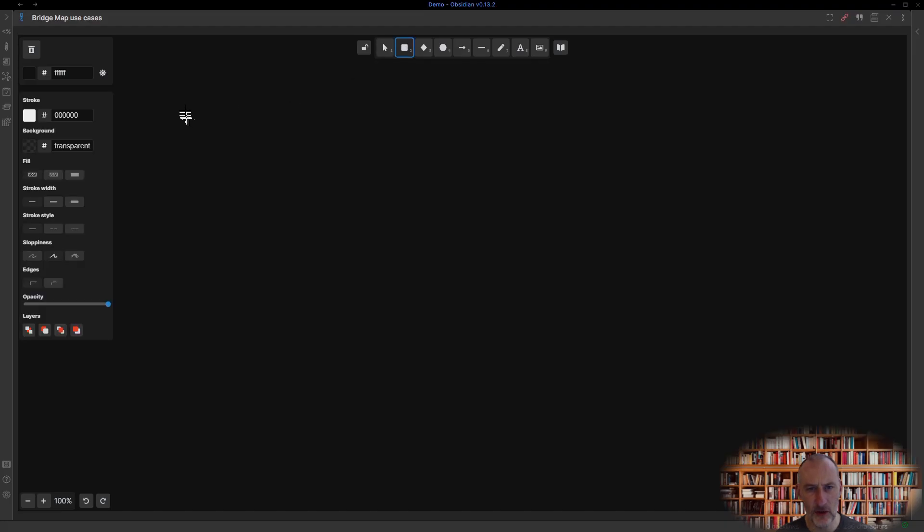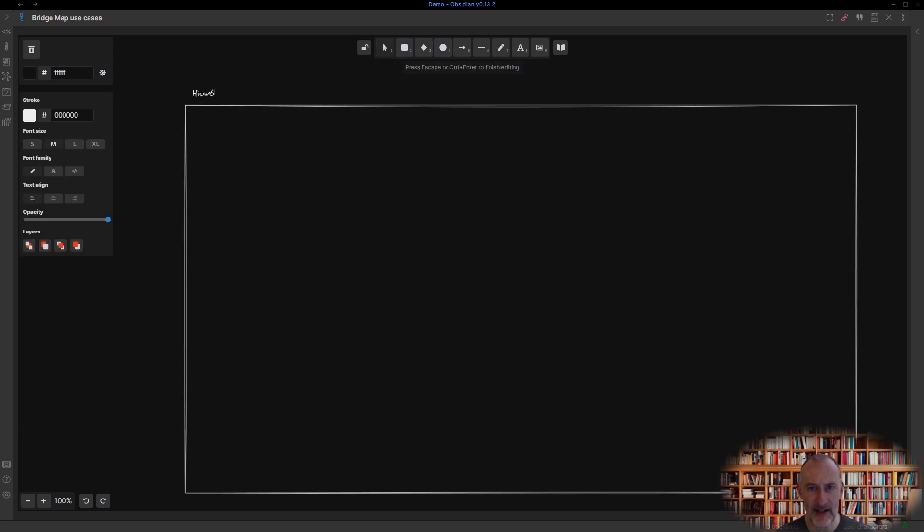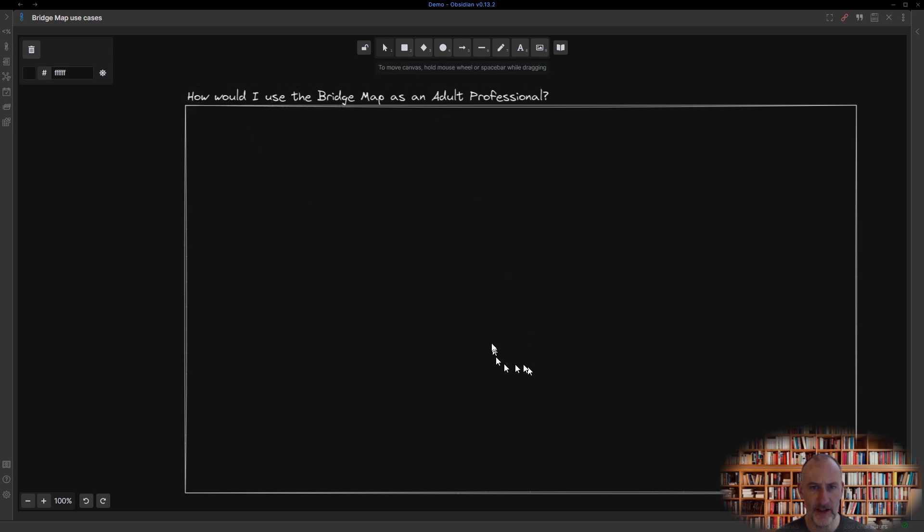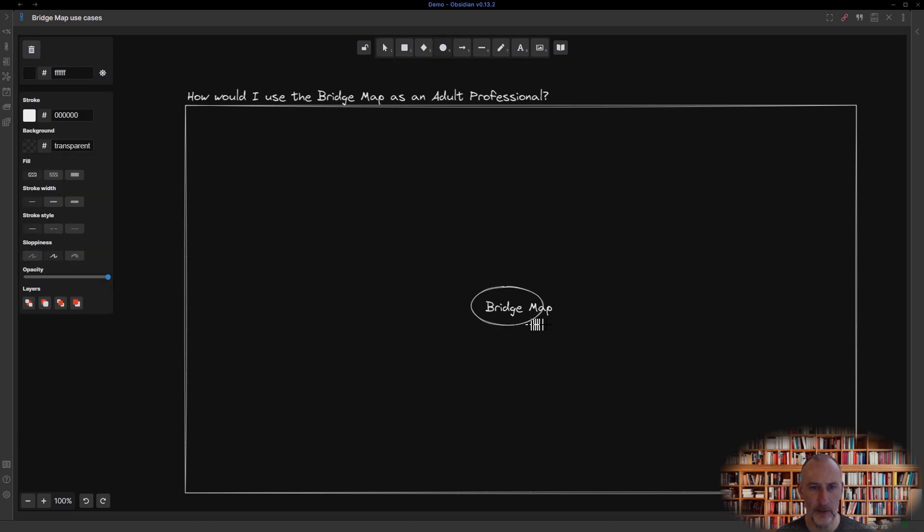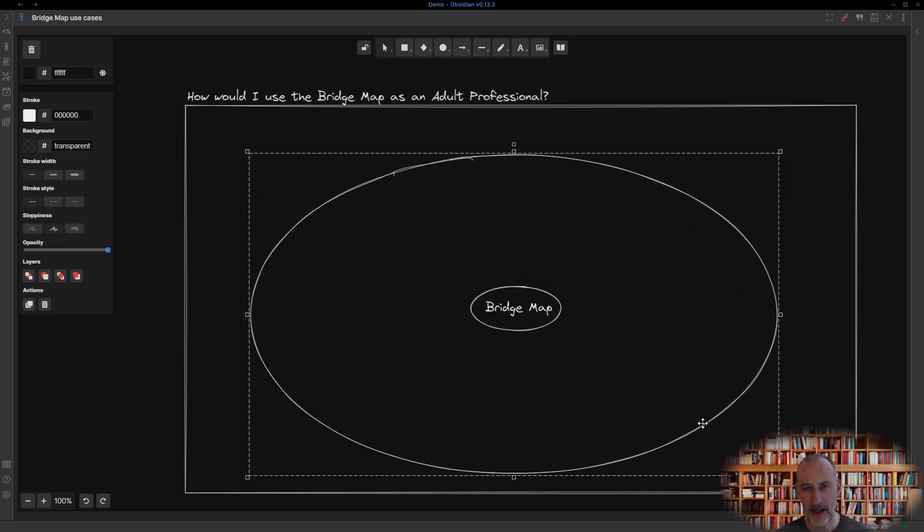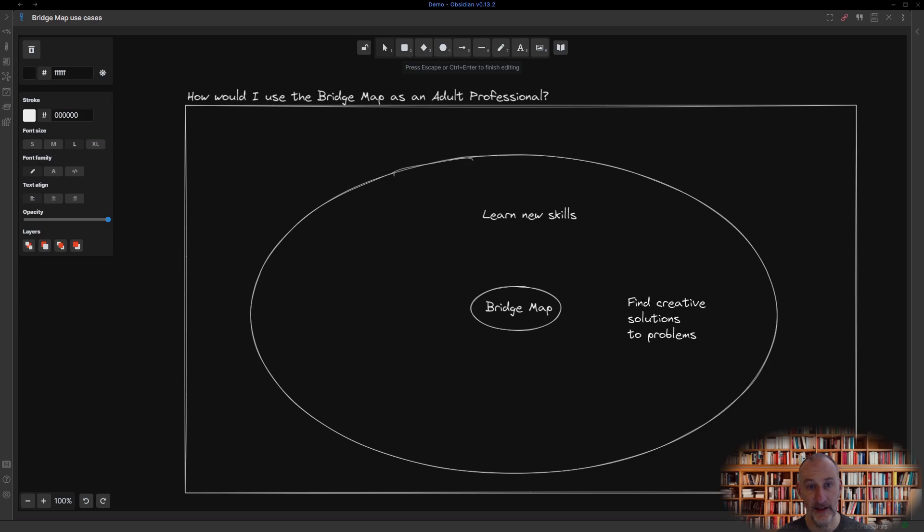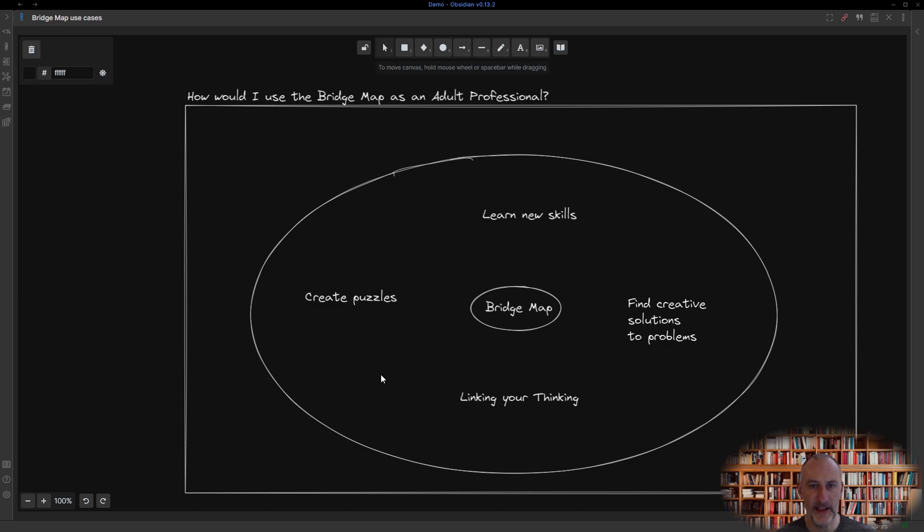This is all good, but it does sound a bit elementary school-ish. So how is this useful to an adult? To be perfectly honest, I struggled for days to find credible practical use cases. In the end, I found four: learning new skills, finding creative solutions to problems, linking your thinking, stealing the phrase from Nick Milo, and creating brain puzzles. We will look at three of these today.